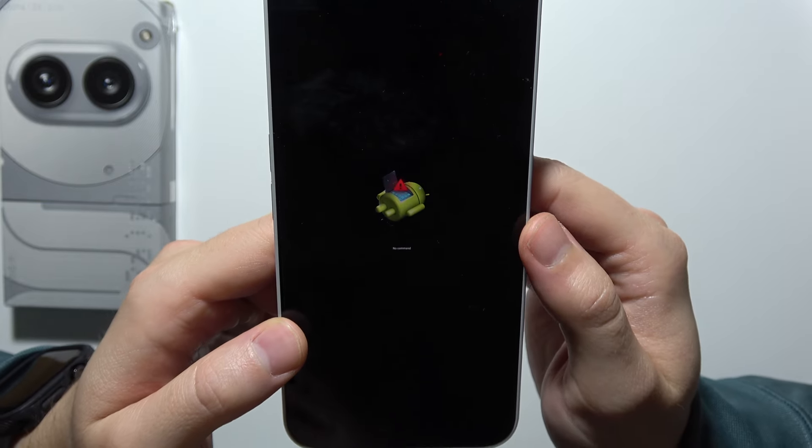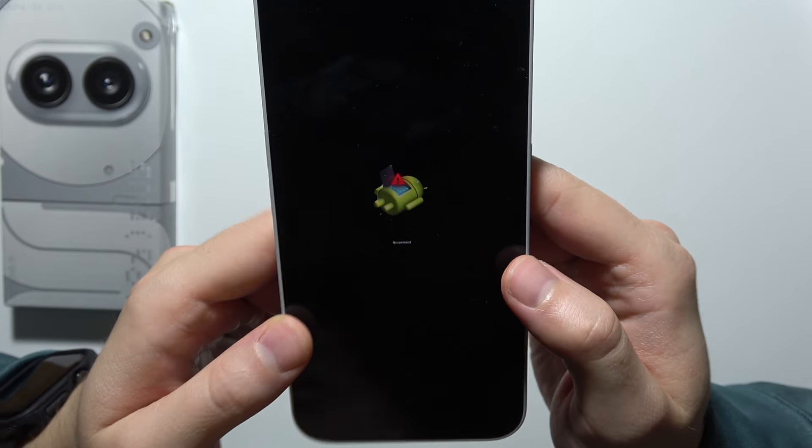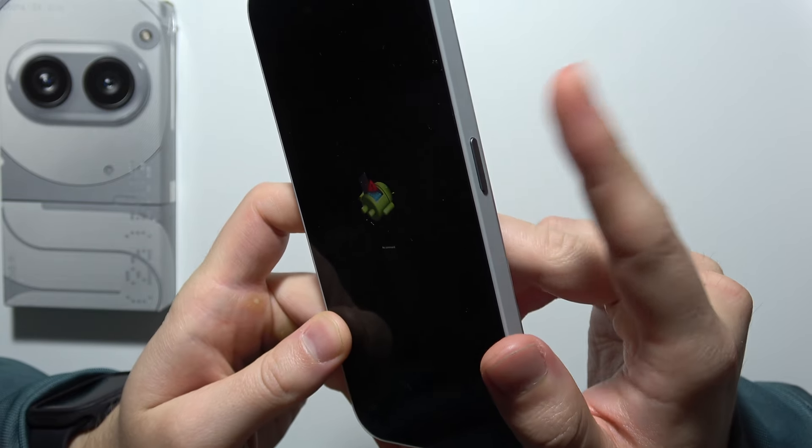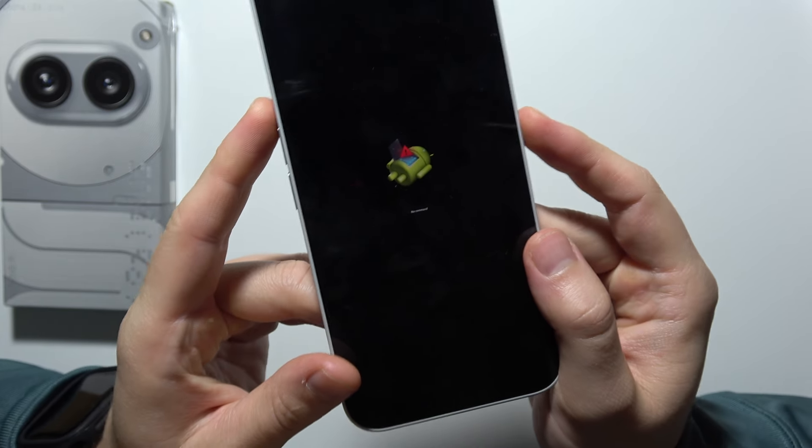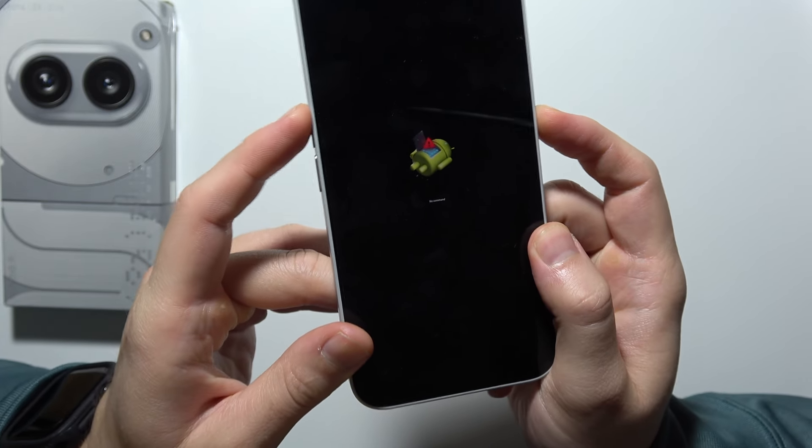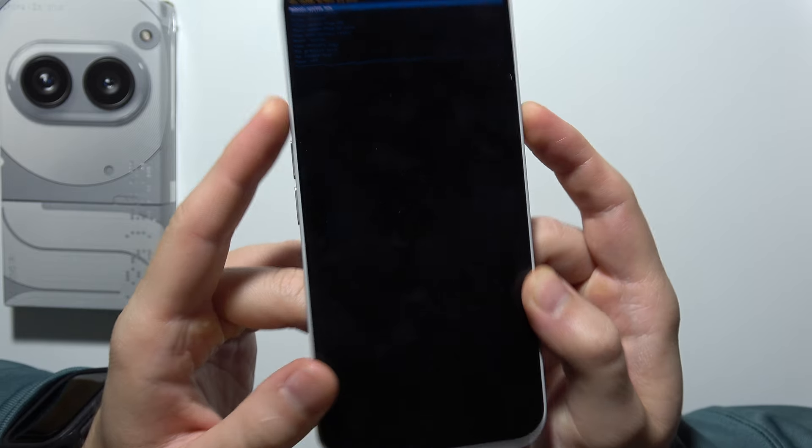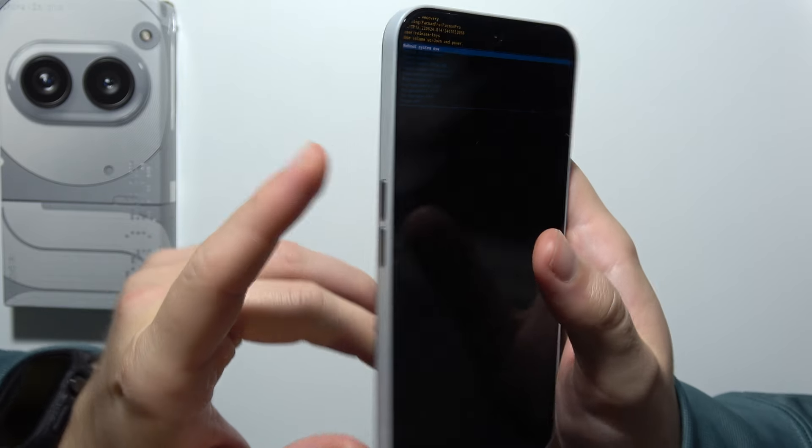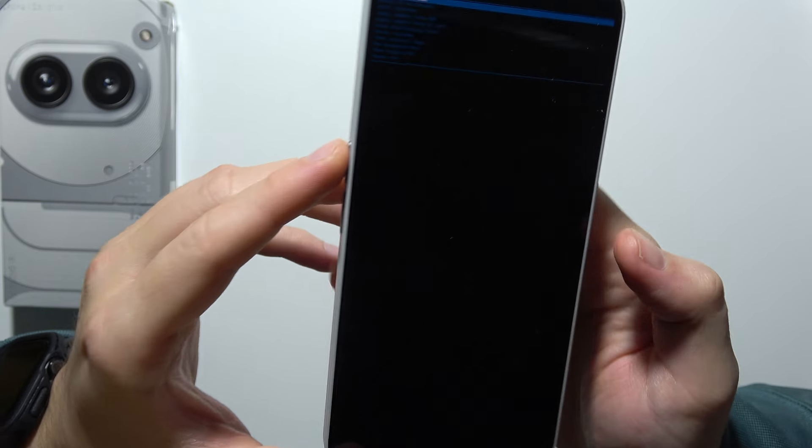Now when you have this no command screen you will have to click and hold power key and click once on the power, I mean on the volume up button actually.